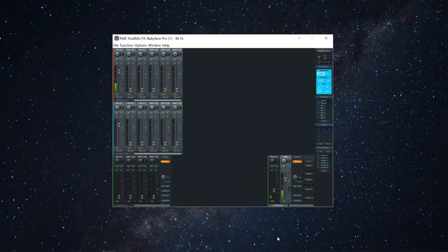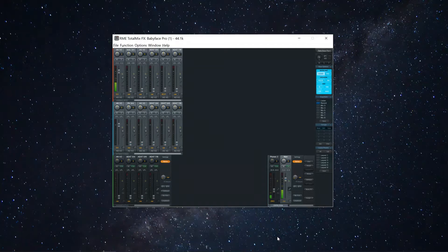Here's a quick video on how to fix the common issue a lot of new users face with the microphone only recording on one channel on the Babyface Pro FS.